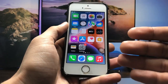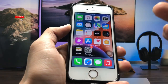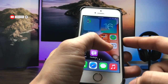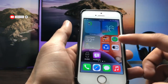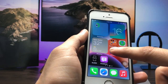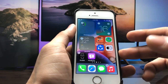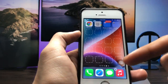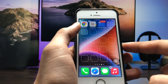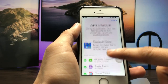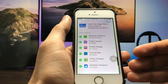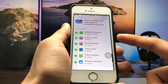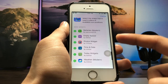Let me show you how we can enable and add widgets on the iPhone 5s and iPhone 6. We just need to give a long tap on any icon, then click on any of the boxes you like. I simply tap on one of the boxes.